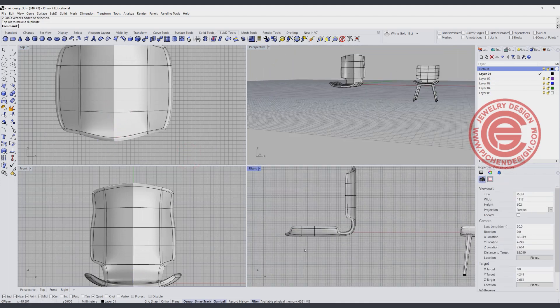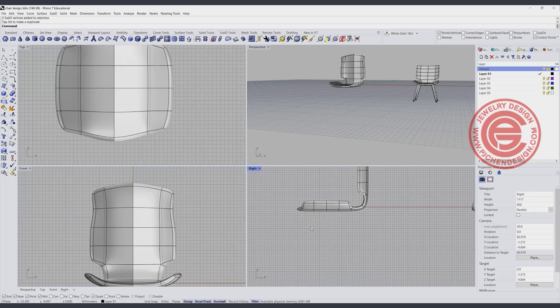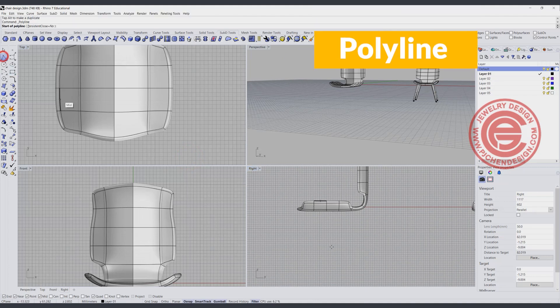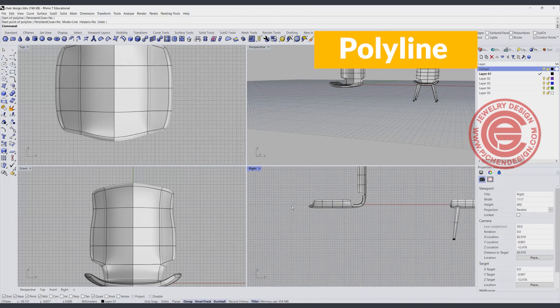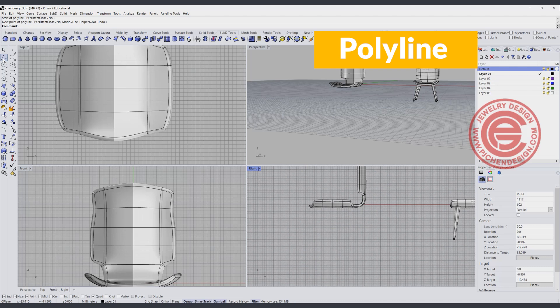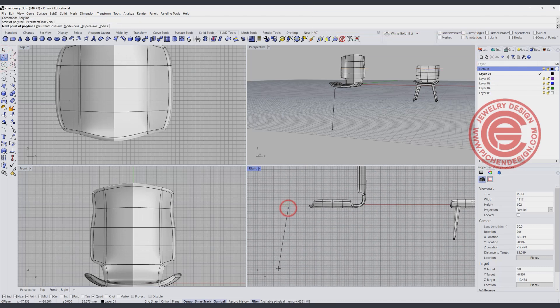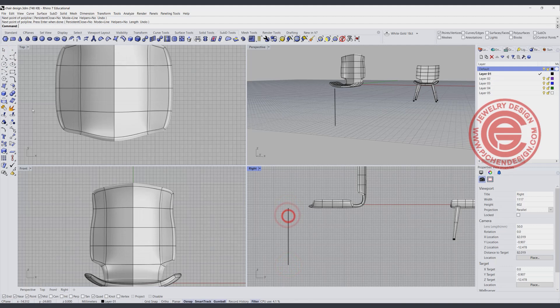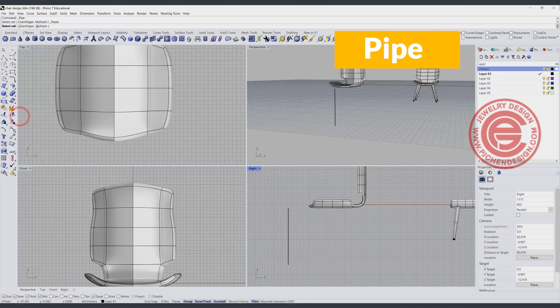Alright, so now on the bottom that we have, we need to have the legs, and what I did is really simple. I'm just going to draw a straight line going like this, and in this straight line,